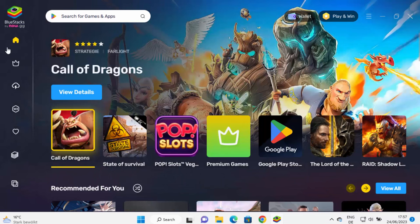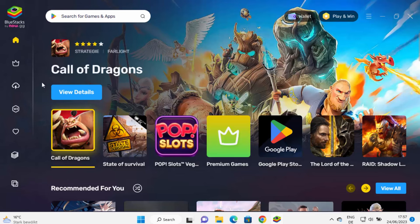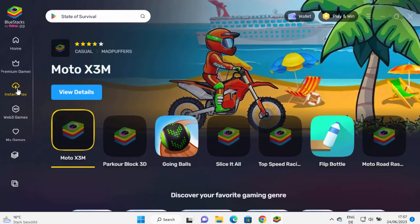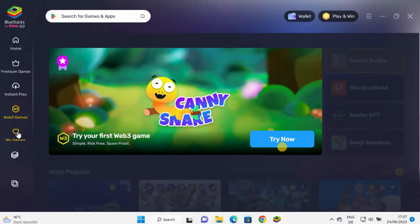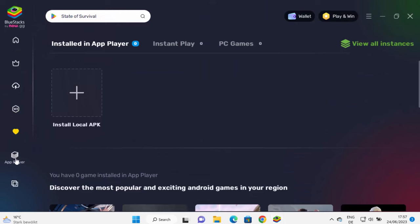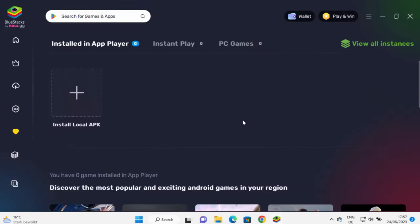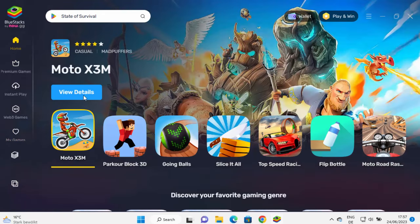And you can see BlueStacks X is working now. So you can see on the left hand side, I have Home, which I'm currently on. I have Instant Play option. I have Web3 games, and then I have My Games options. I also have App Player, which is this one. So from here, I can download any games.